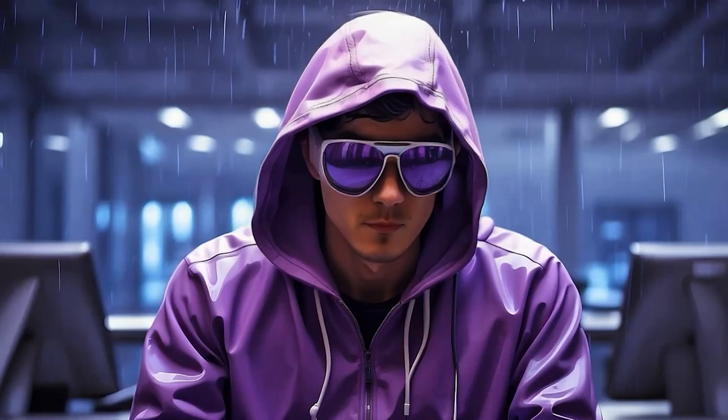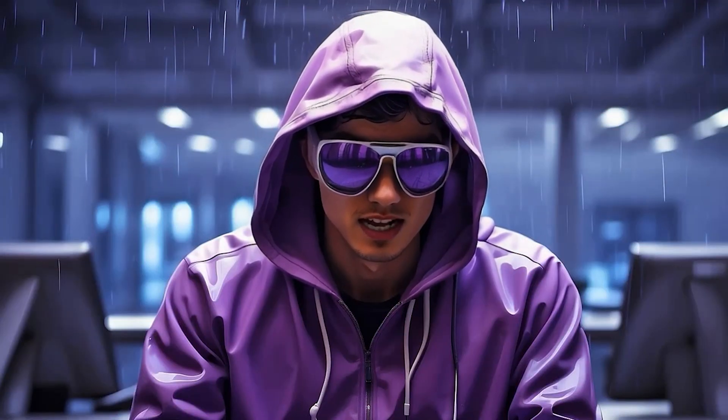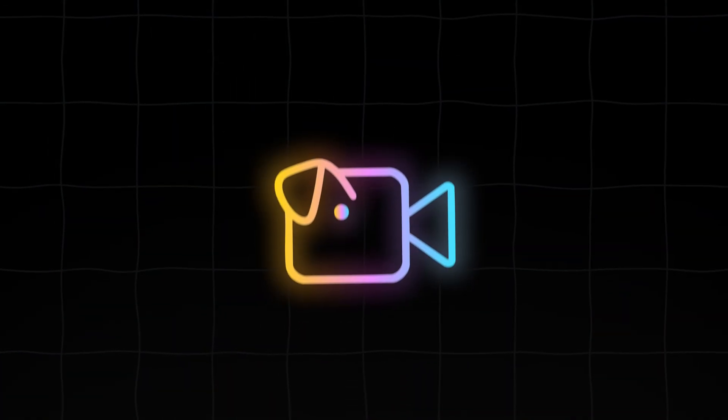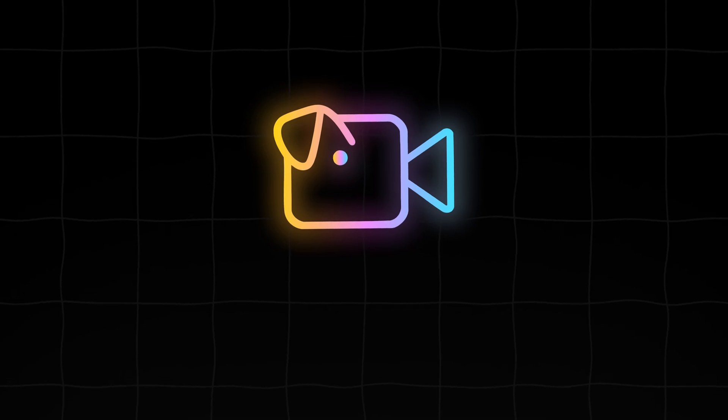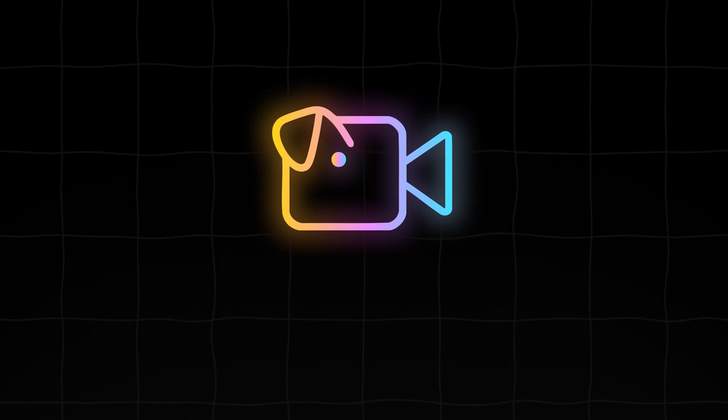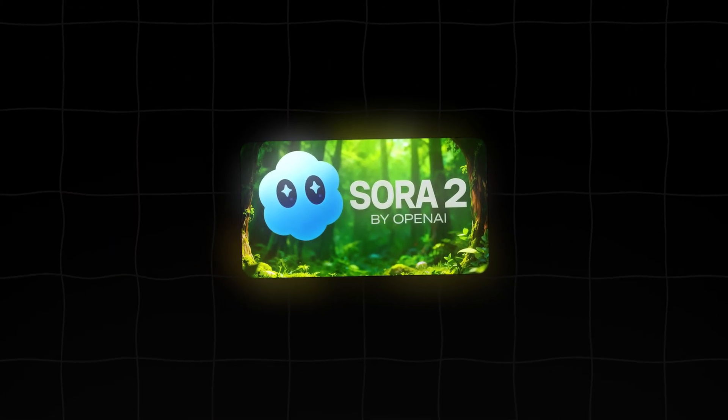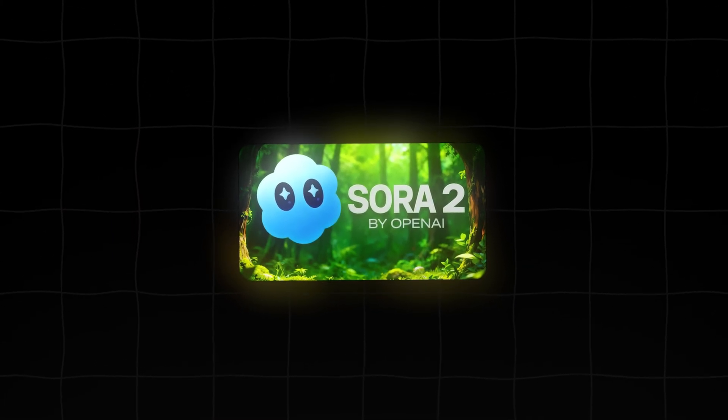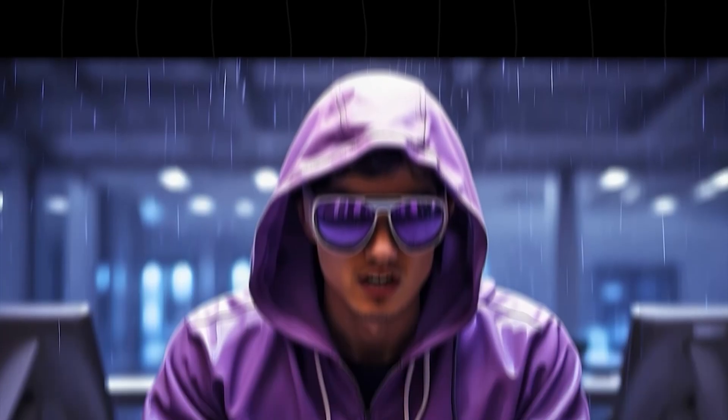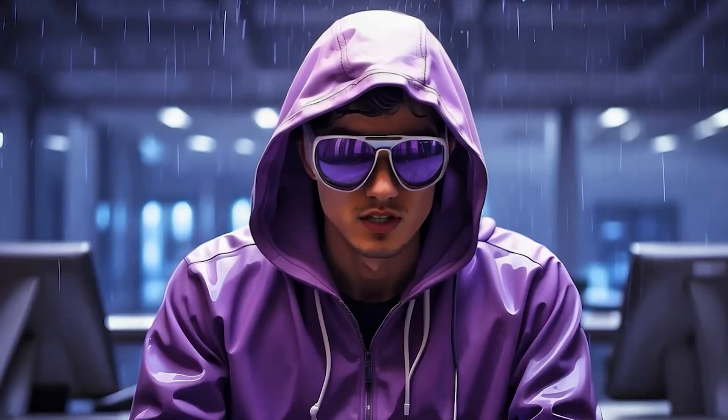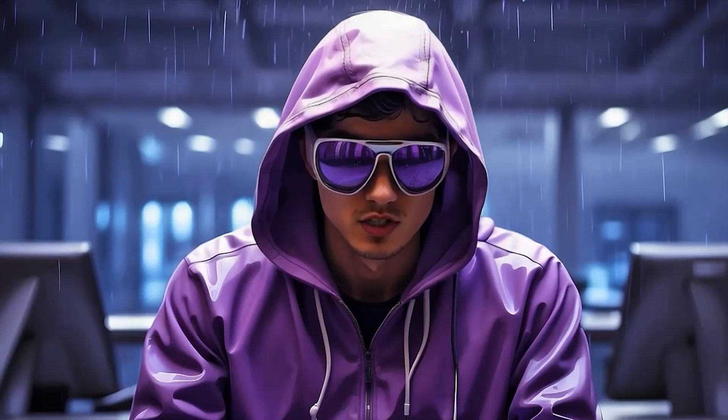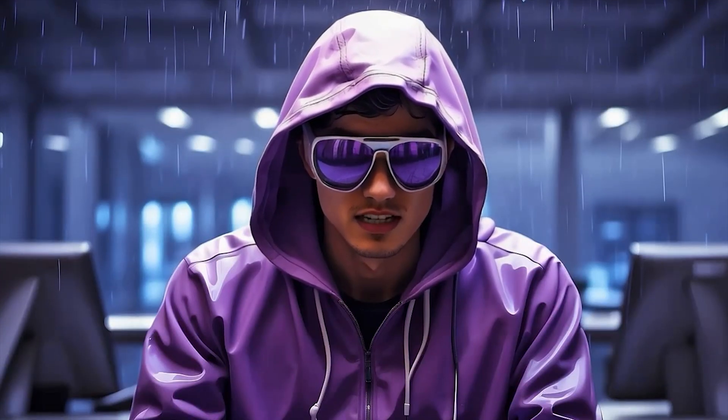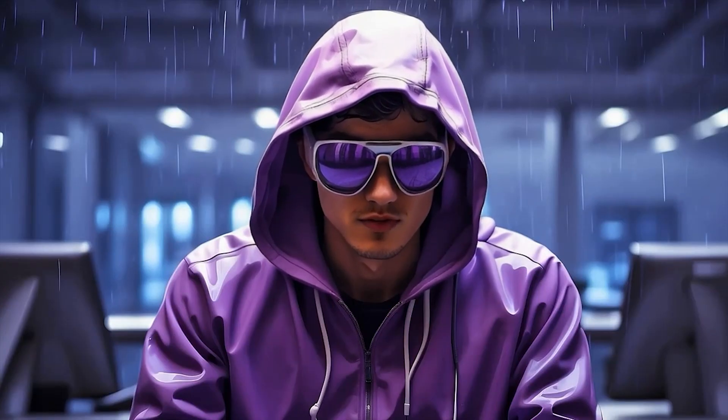Before we wrap up, let's quickly cover the giveaway again. Videoinu is giving away 10 free pro memberships, which includes unlimited Sora 2 access during this campaign period. To enter, you absolutely must register on Videoinu using the link in the description, and then leave a comment on this YouTube video. Check the description for the full rules and that crucial registration link. It's a massive opportunity.